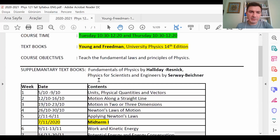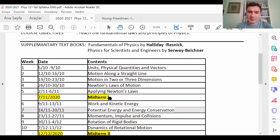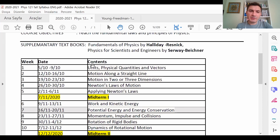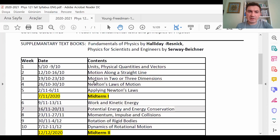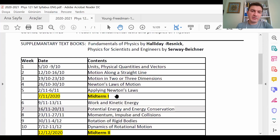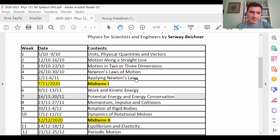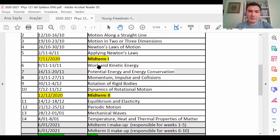We have five chapters before Midterm Exam 1. During Midterm 1 you will be responsible for: Units, Physical Quantities and Vectors; Motion Along a Straight Line; Motion in Two or Three Dimensions; Newton's Laws of Motion; and Applying Newton's Laws.